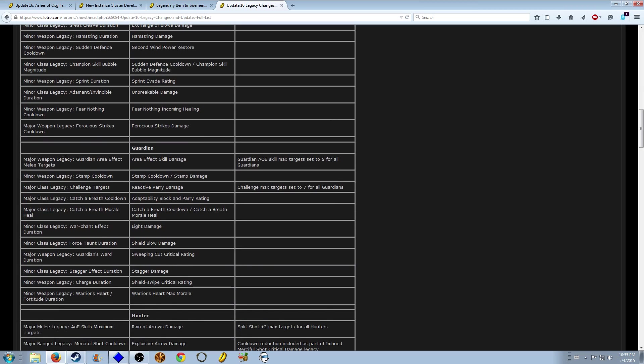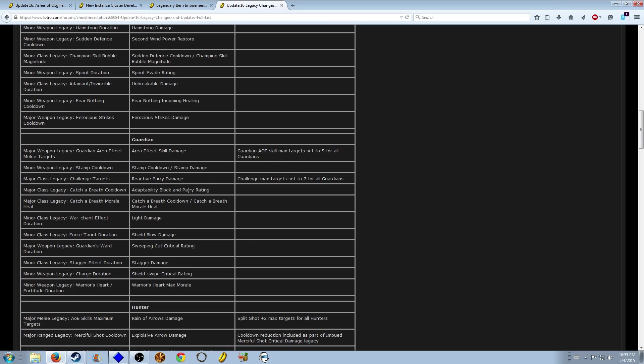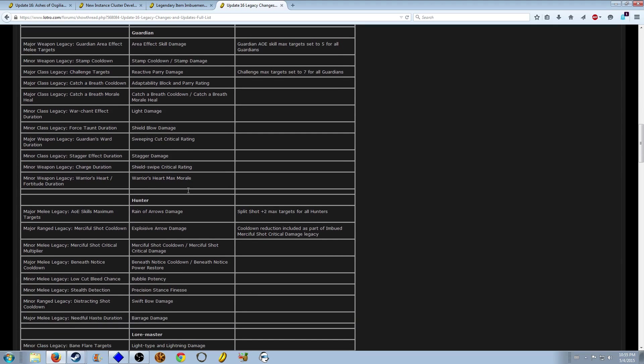The Guardian area effect melee targets, well it's five now anyway. Same for the challenge. So you have reactive parry damage which is not that great.